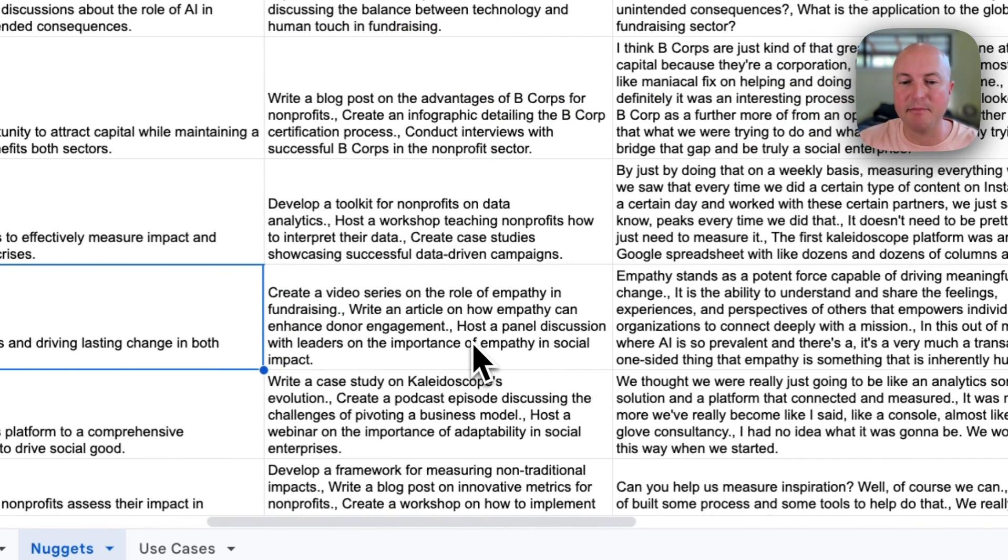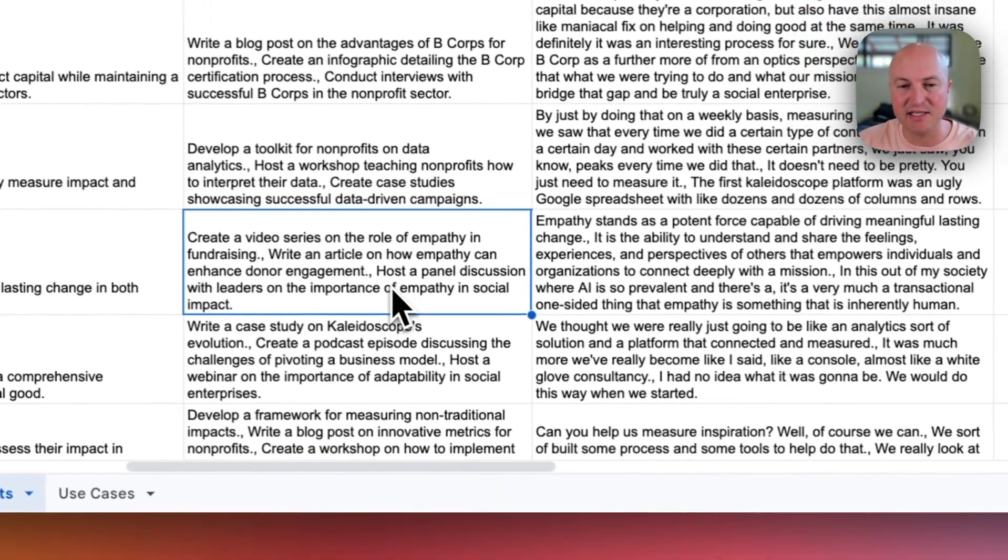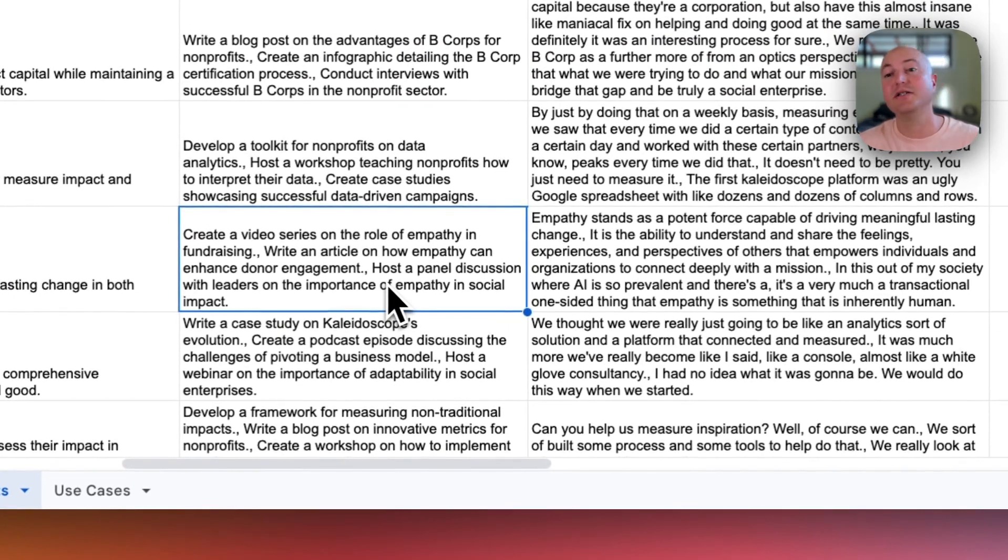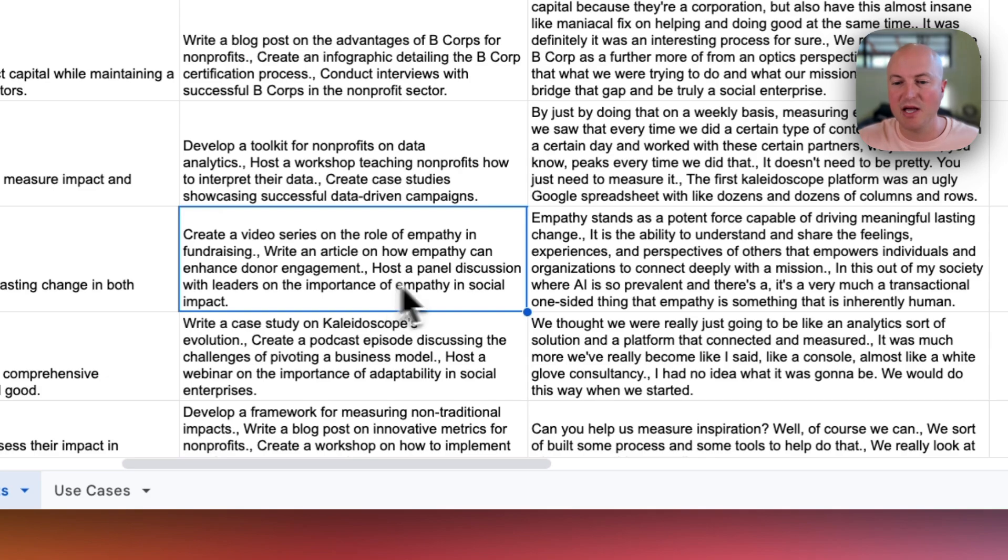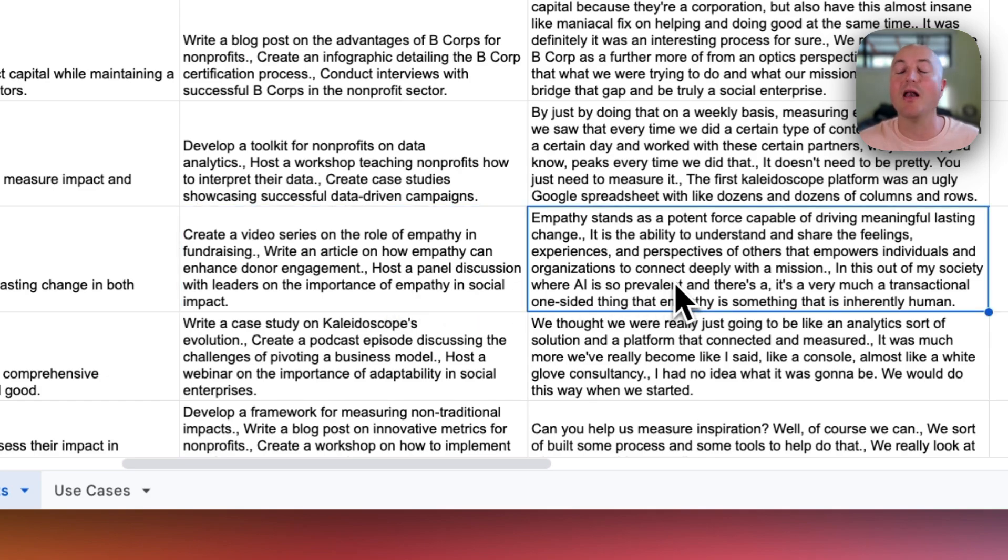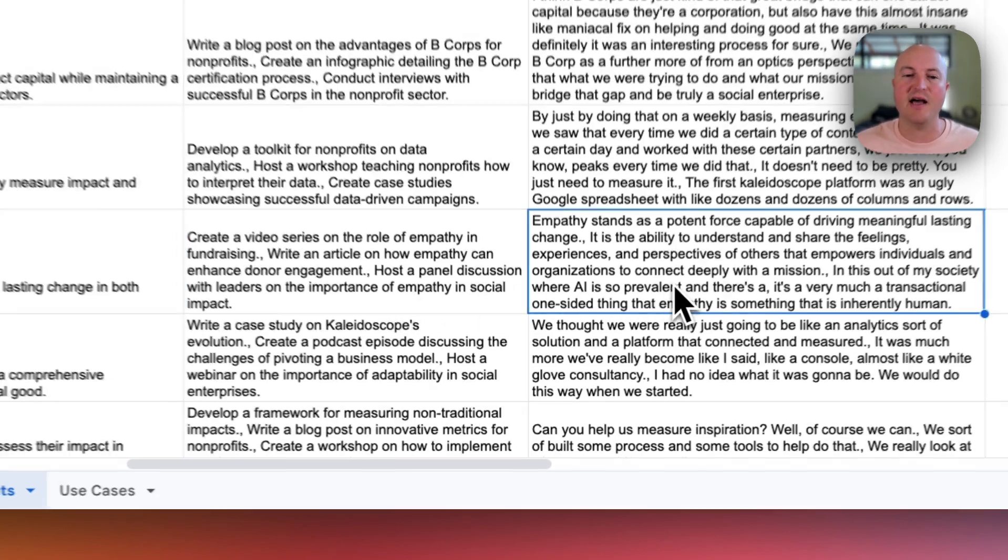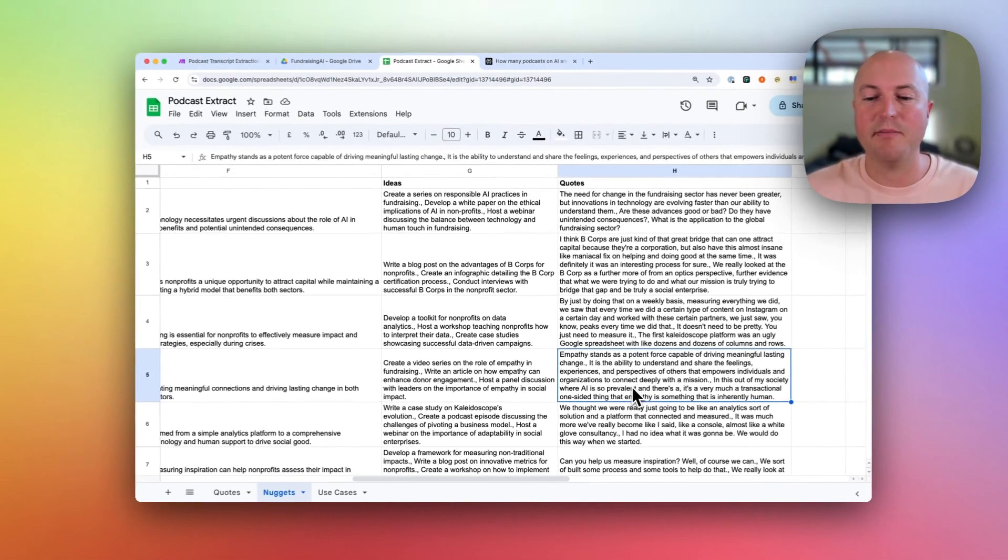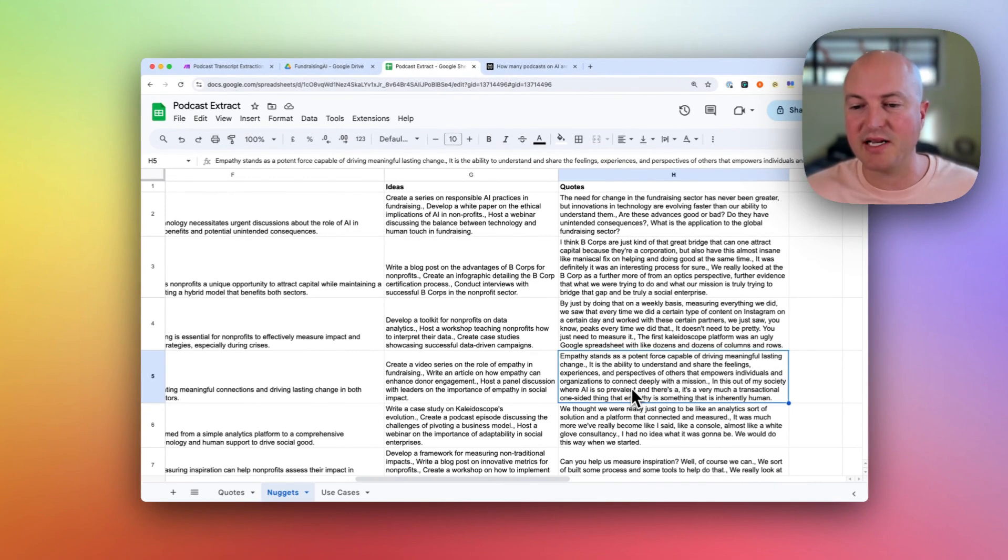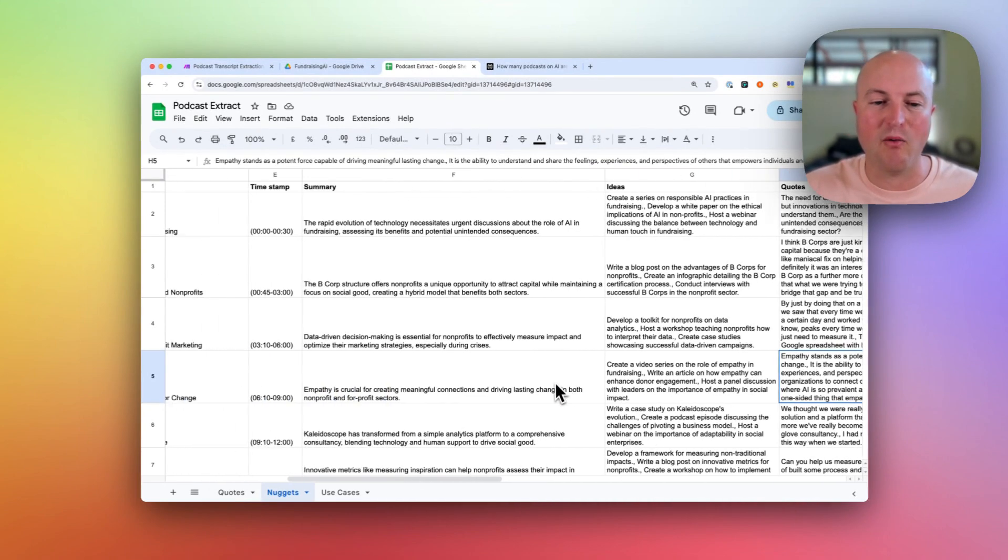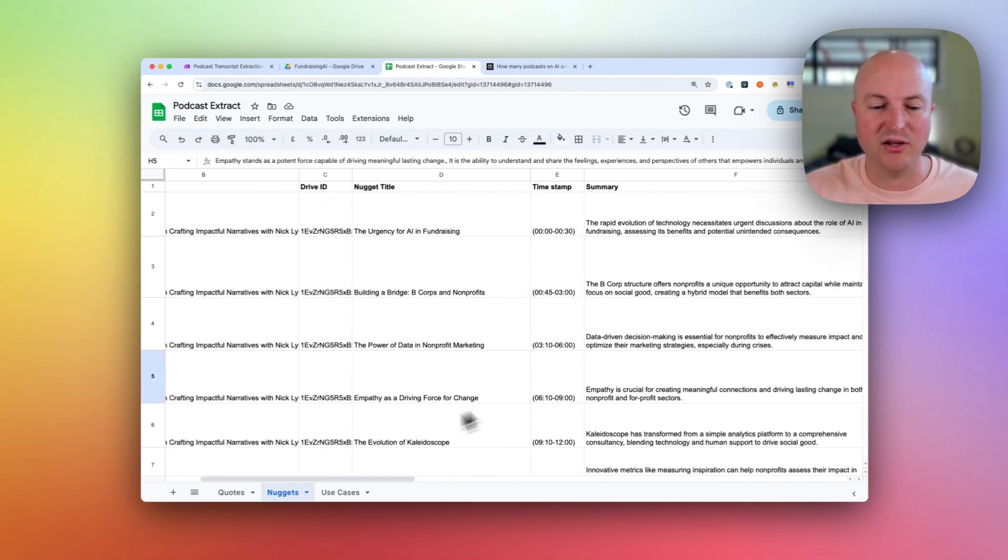We also get some ideas about content that could be created from this concept, as well as a longer quote. So this idea here is to get a bit more context about what has been said and why that is useful.